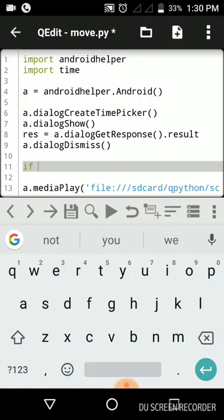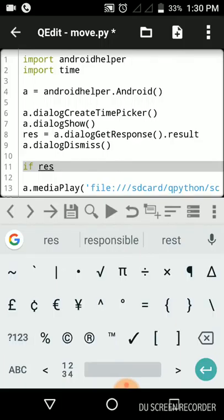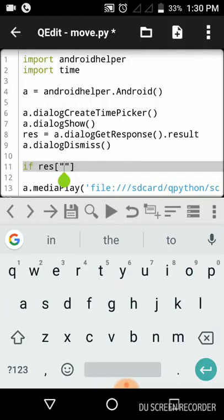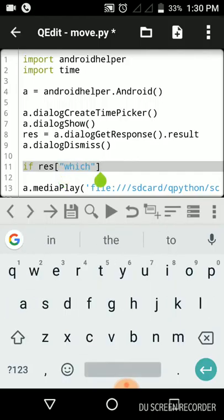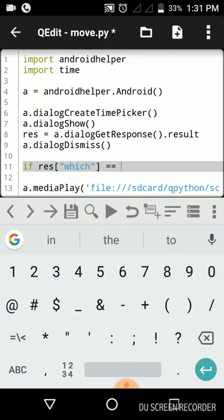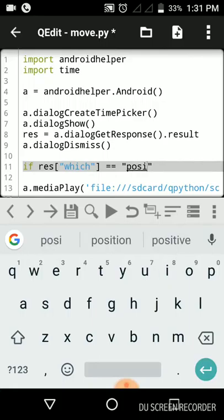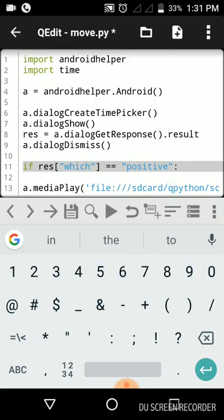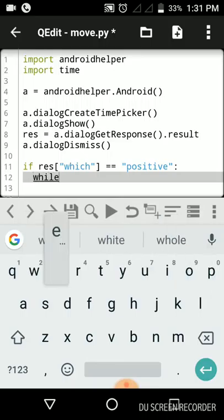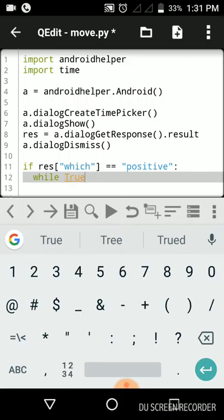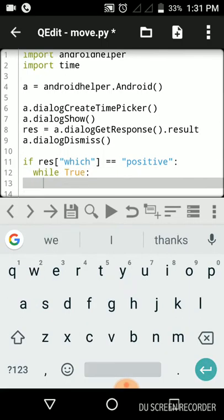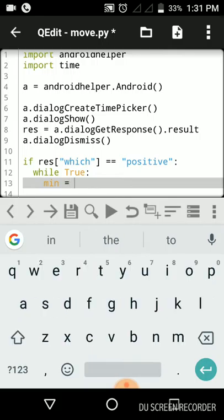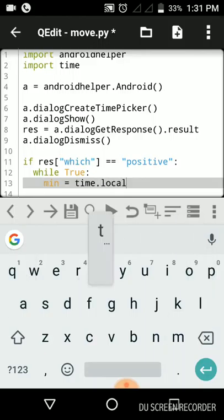Now that we have got our result, we will give if condition. If res which button have we clicked, we are checking this button. If we have clicked OK, for that we need to type positive. If the option we have clicked is OK, then we will run an infinite loop. While true, enter, give two times space.